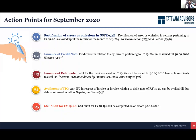Debit notes is another area where you need to keep a check. Whenever you are covering any additional charges from your customers, please issue those on time so that your recipient can avail the ITC. Otherwise they might have difficulty taking ITC on debit notes which are issued after September.